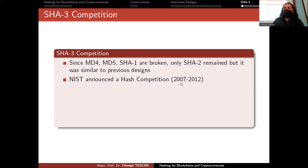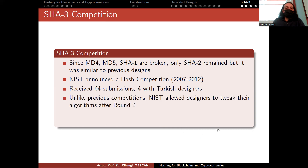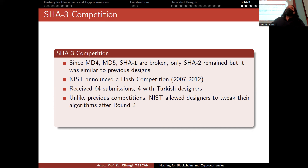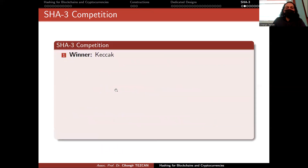For this reason, NIST announced a hash competition starting from 2007 and ending in 2012. It received 64 submissions, and four submissions had Turkish designers. Unlike previous competitions, NIST allowed designers to make small modifications to their algorithms if they reached round two. There is a dedicated webpage called SHA-3 Zoo — I strongly recommend you visit it. The winner of the competition is Keccak, now referred to as SHA-3.